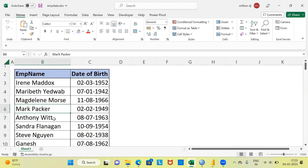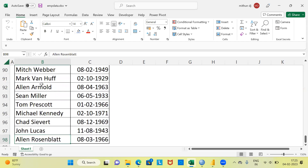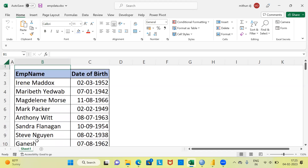How many such employees do we have? When I look at the last row, it says 98, so roughly in this dataset we have 96 employees with their date of birth. We would like to extract each and every employee's age. To do this, let me now proceed to show you the interface of Power BI.